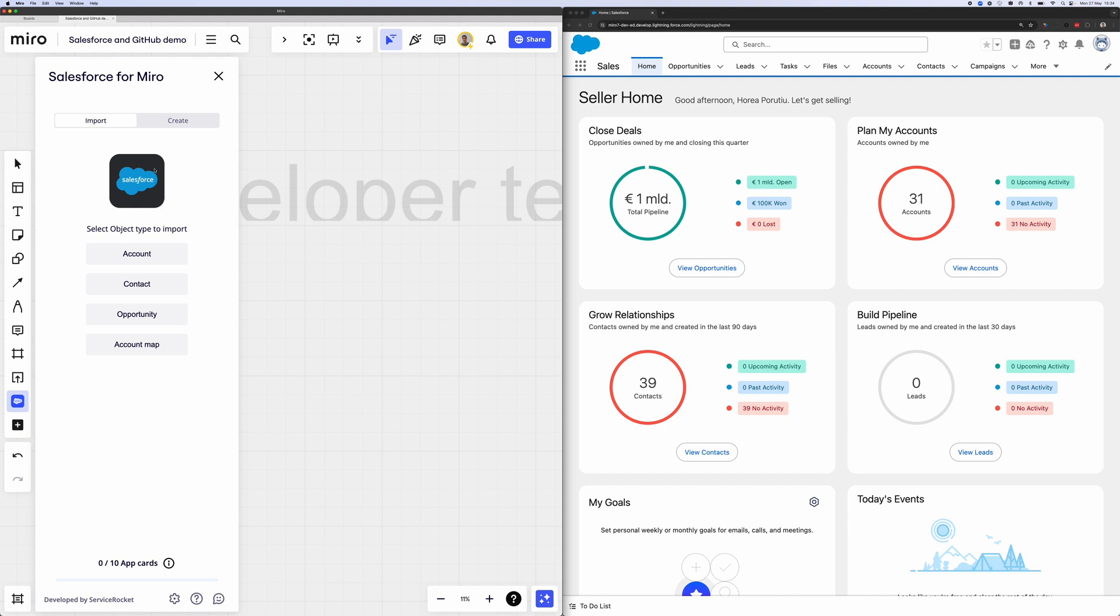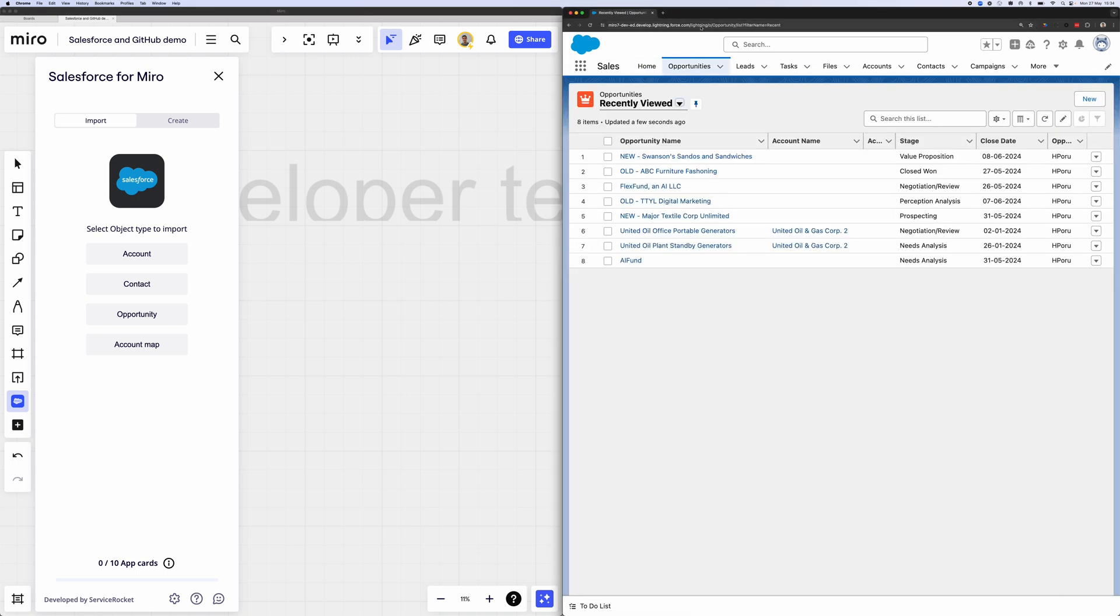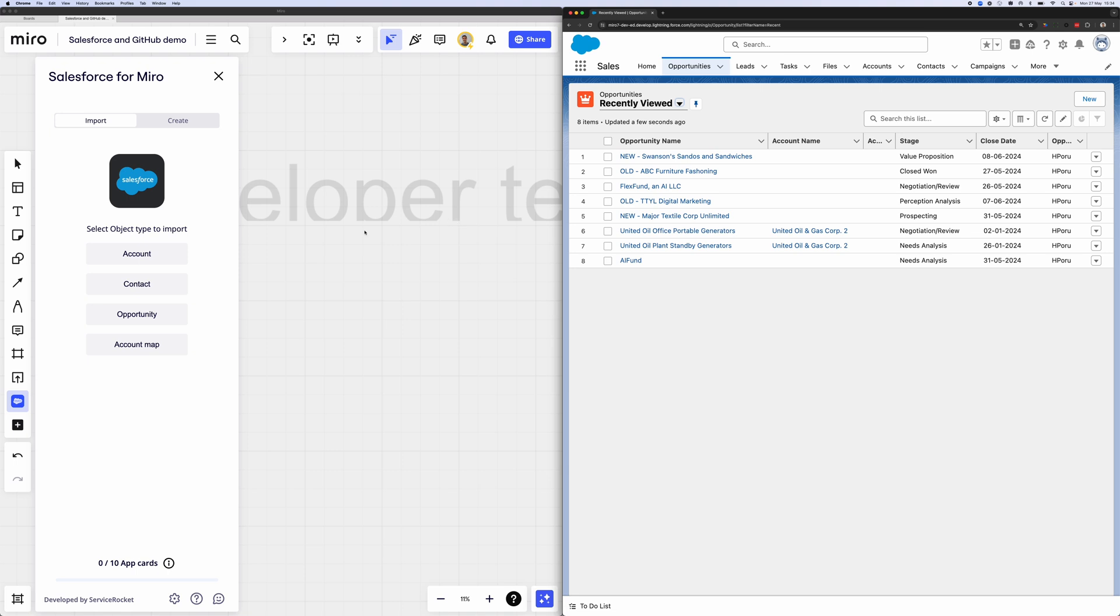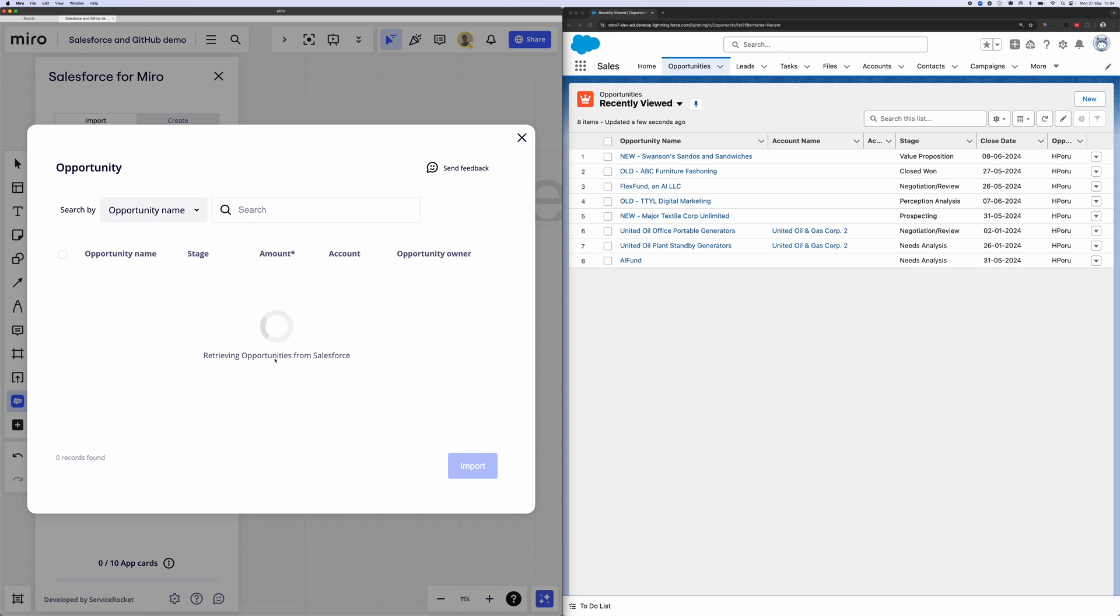Now what you can do is you can select an object type to import. So we're going to start with an opportunity here. And now we'll go into my opportunities tab within Salesforce. And in just a couple seconds, you'll be able to see that the app is querying my Salesforce account.